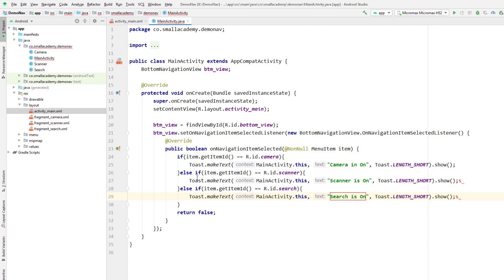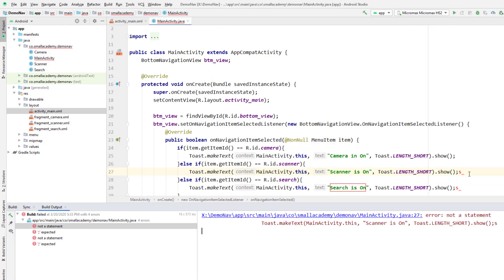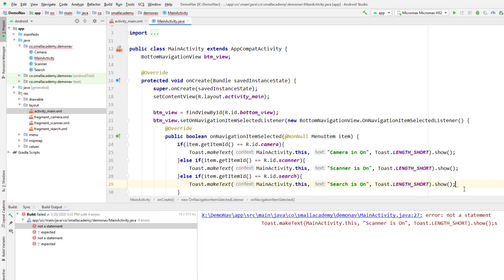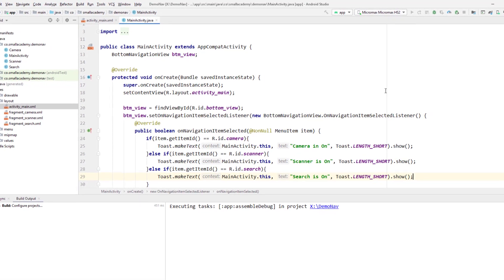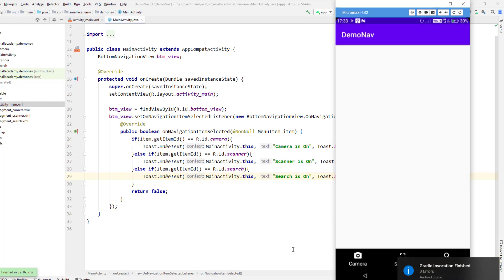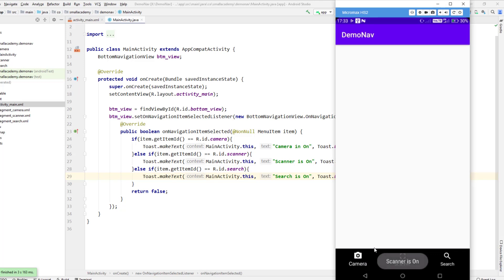Now let's run this application and see if the OnNavigationItemSelectedListener is working. I got an error because I added an extra string — let me remove that and run again. The app is running. If I click scanner it says 'scanner is on', click search it says 'search is on', click camera it says 'camera is on'.